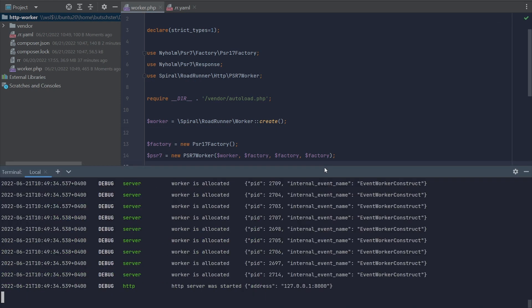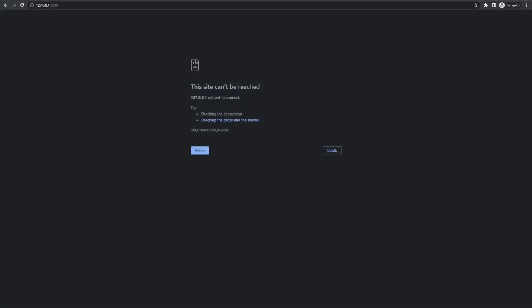We can start running our first worker. As you can see in the terminal, the system pre-created a number of workers in our pool. Now we can open the browser, trigger our page and voila, we have our first response by our PHP worker. Thank you for listening.